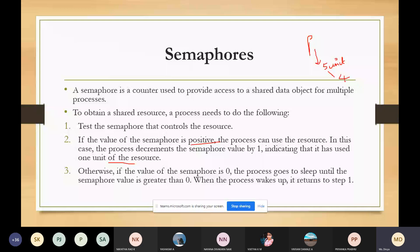Finally, when the semaphore value becomes zero, the process goes to sleep — meaning it will not have any access to the resource. It will remain in the sleeping state until the semaphore value becomes greater than zero. Once the value becomes greater than zero, it will understand that it has the right to access the resource. When the semaphore wakes up, it returns to step one and the procedure continues.